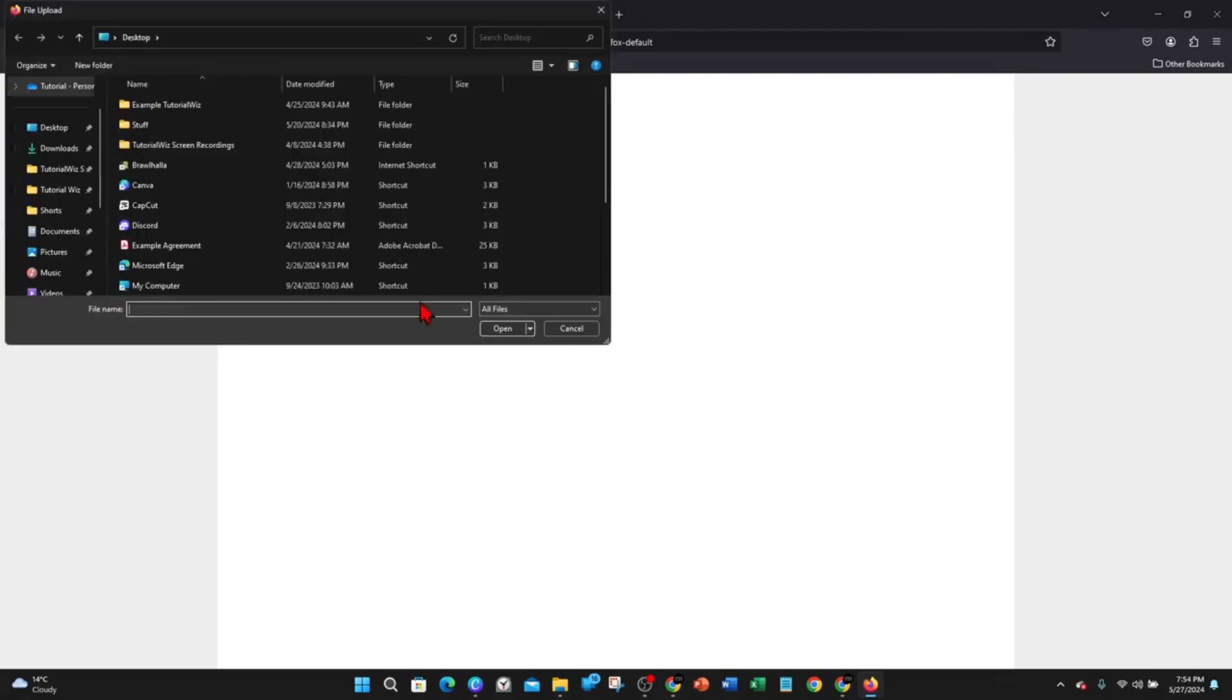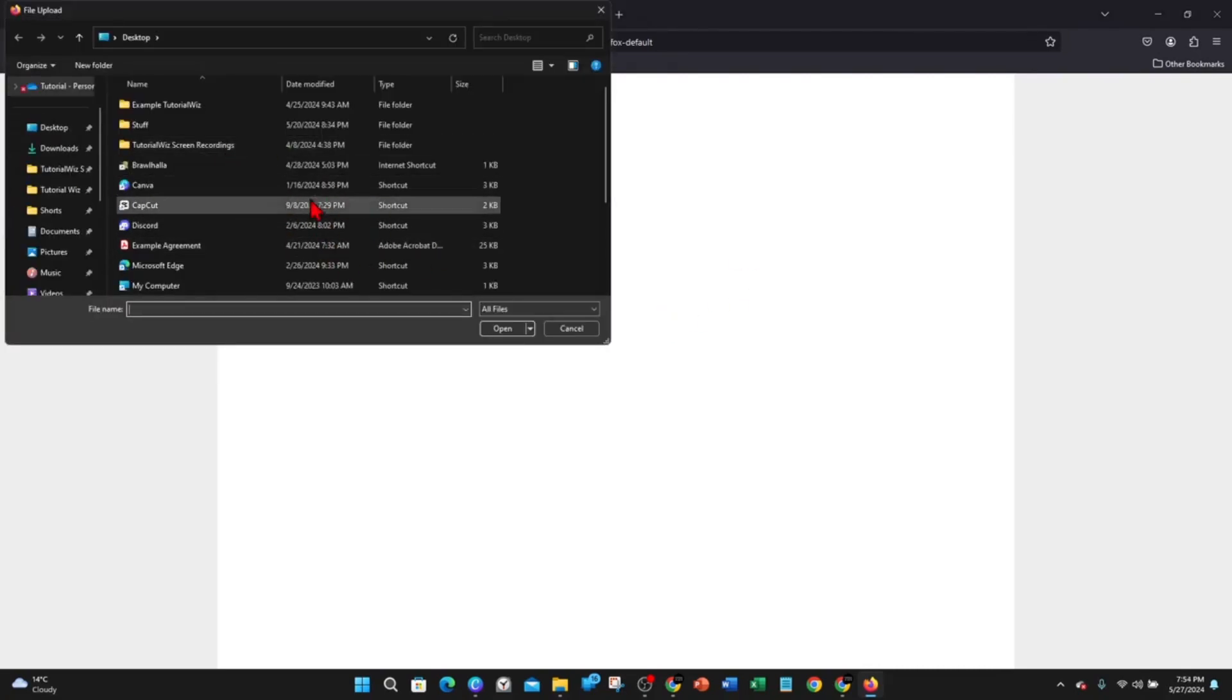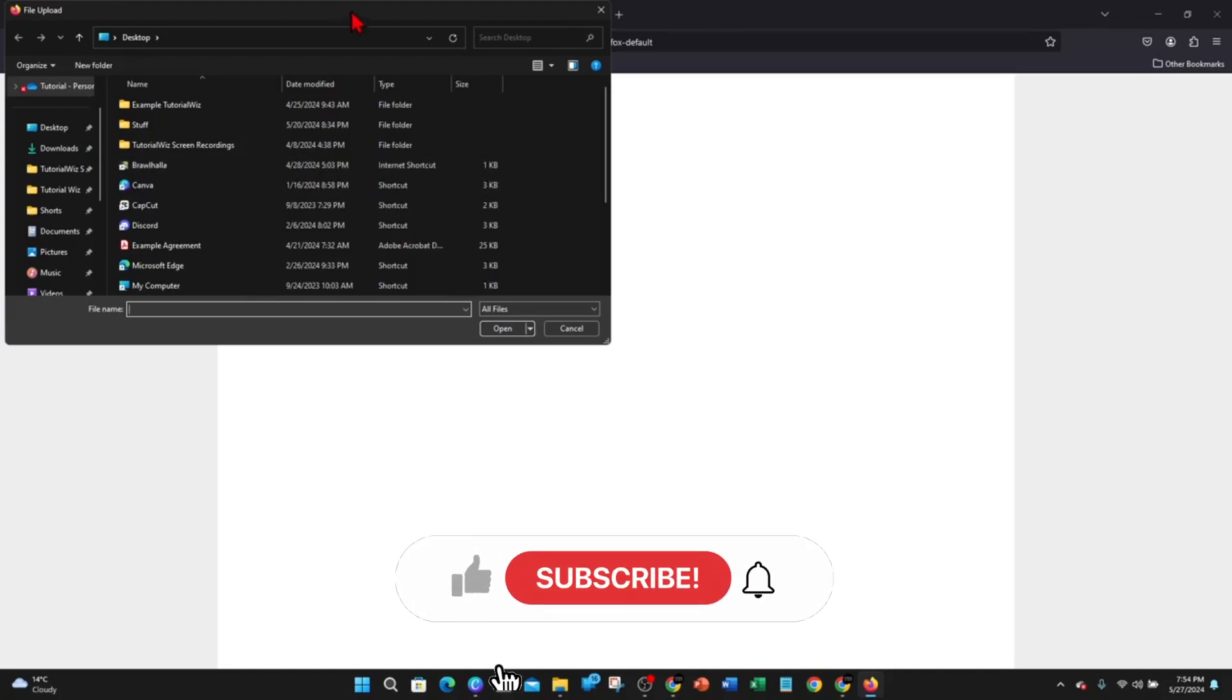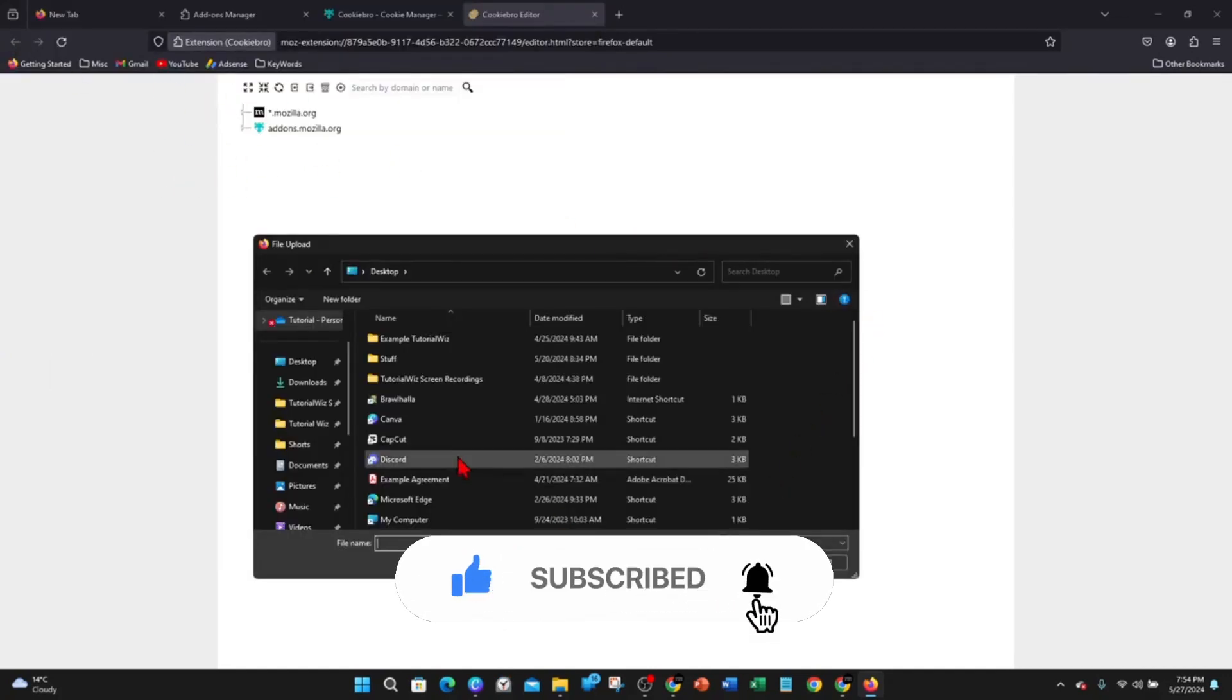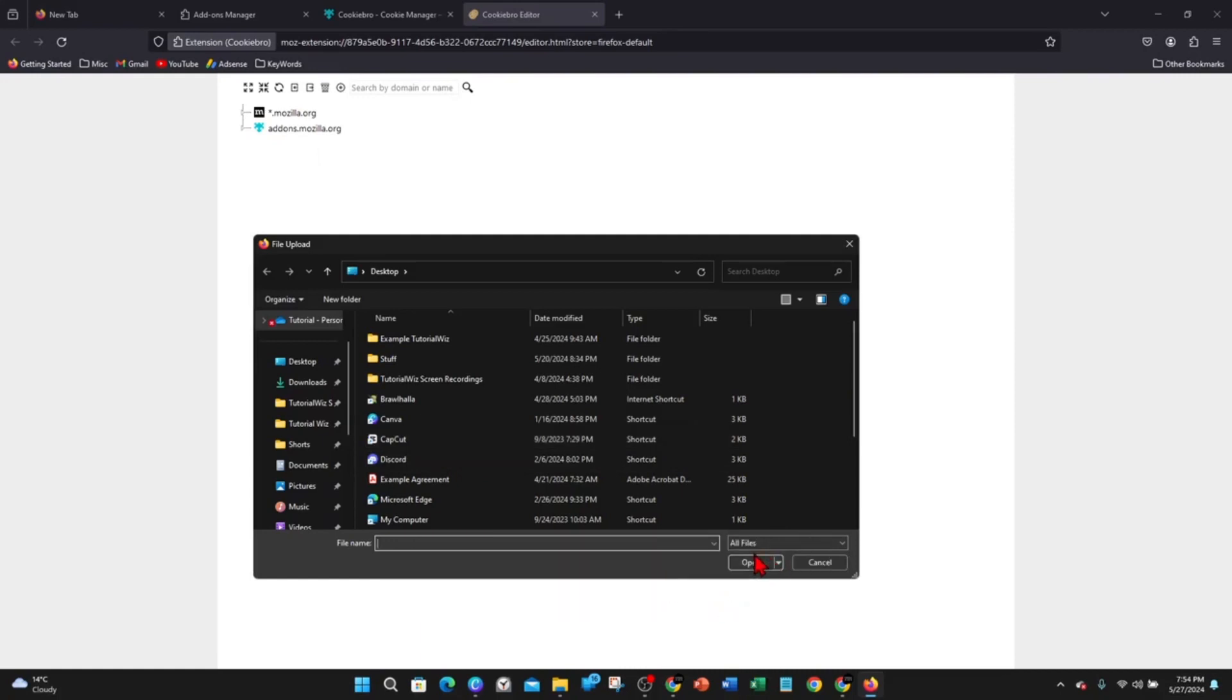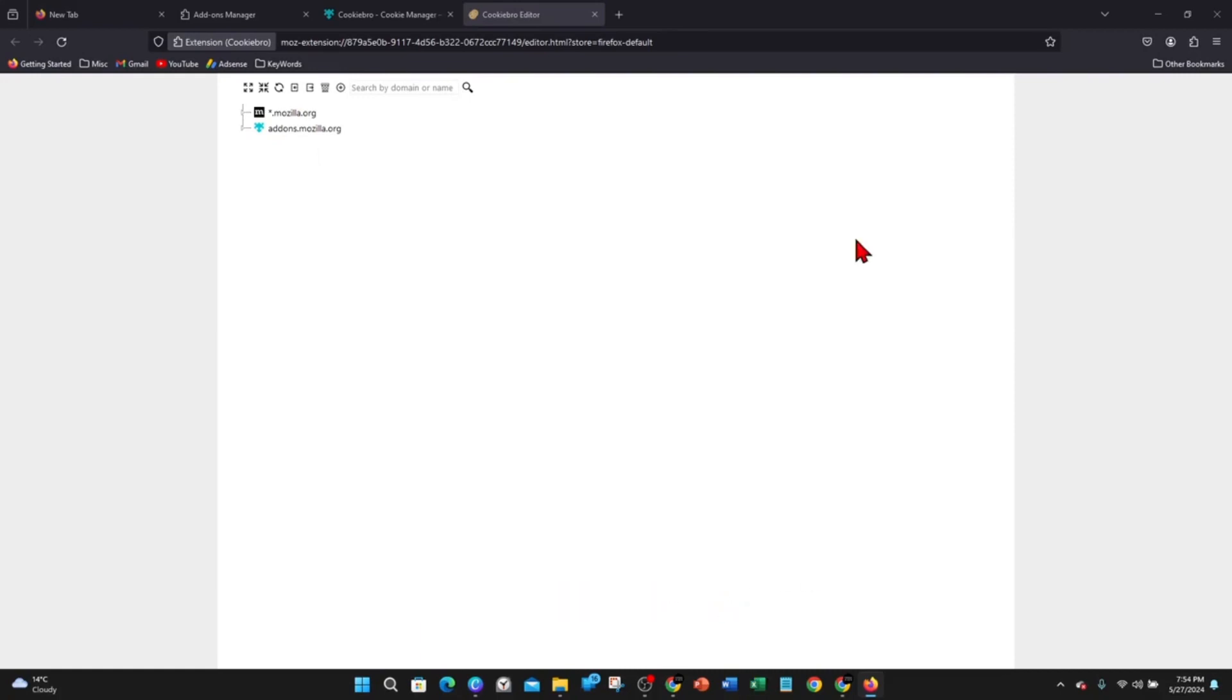From here click on import cookies as JSON. Search for your JSON file to import it inside Mozilla Firefox. Once you've done that, find the file, click on open, and it will open up.